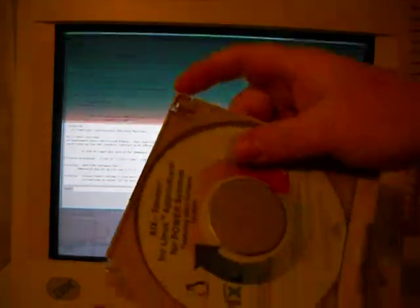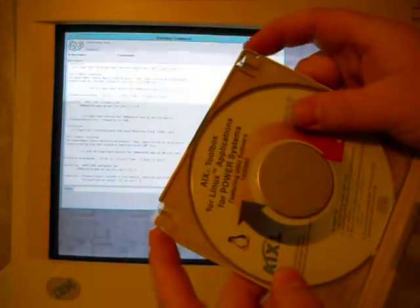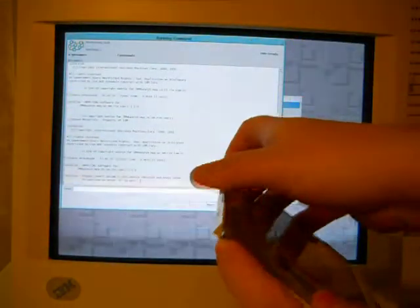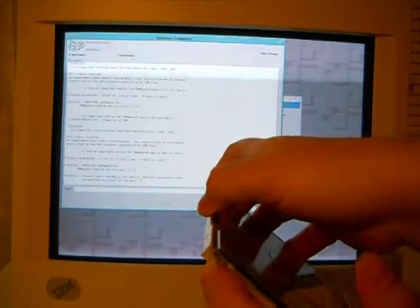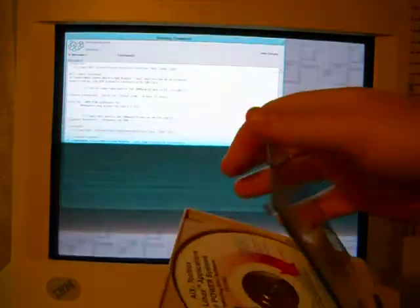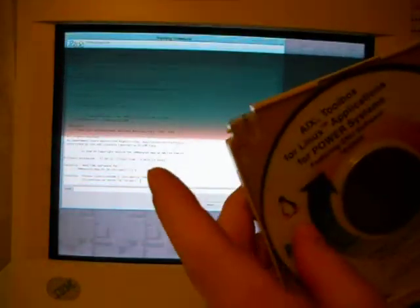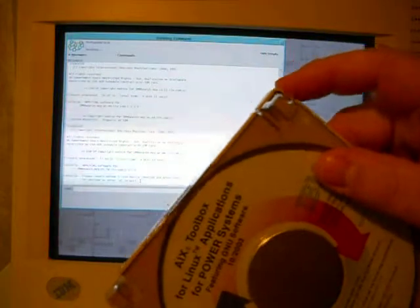You're supposed to squeeze these two points and then that tray can open like so. As you can see on this one, I broke that one off over time.